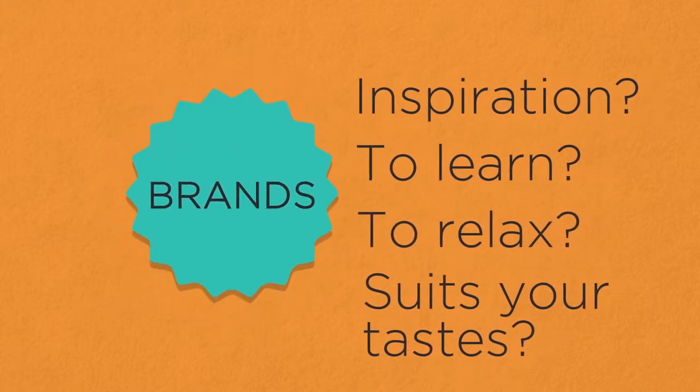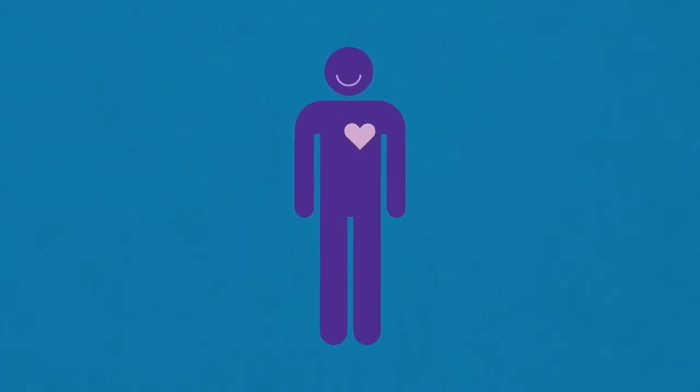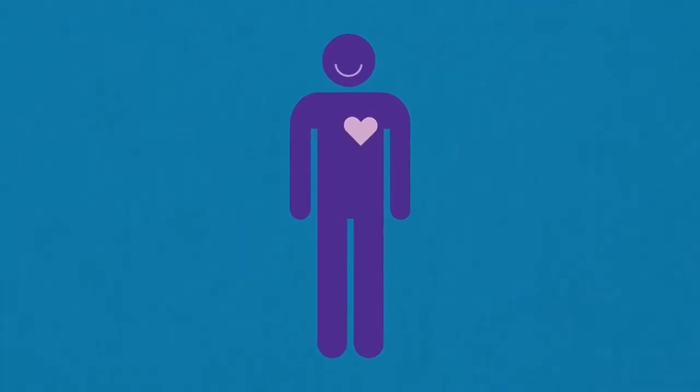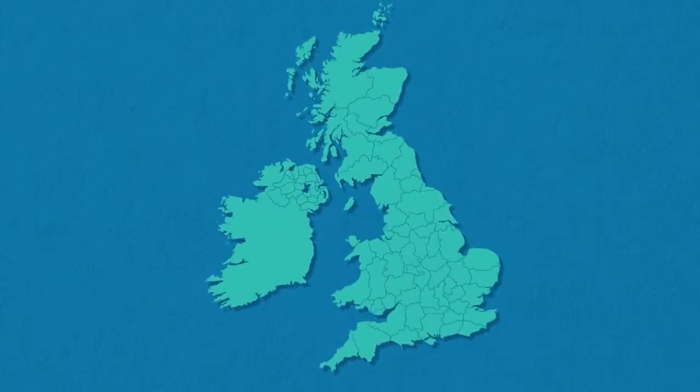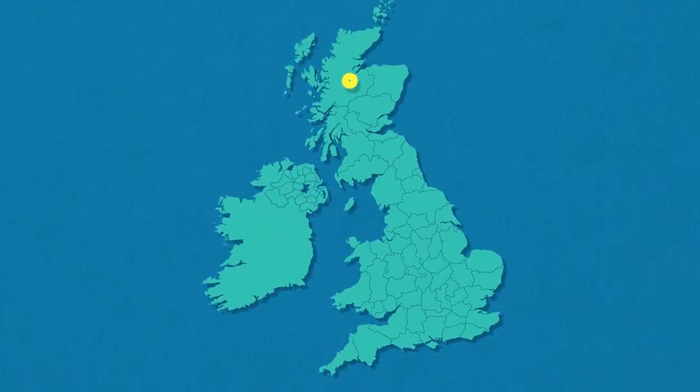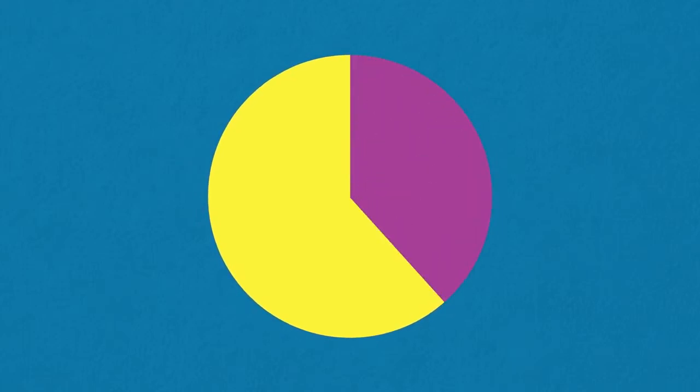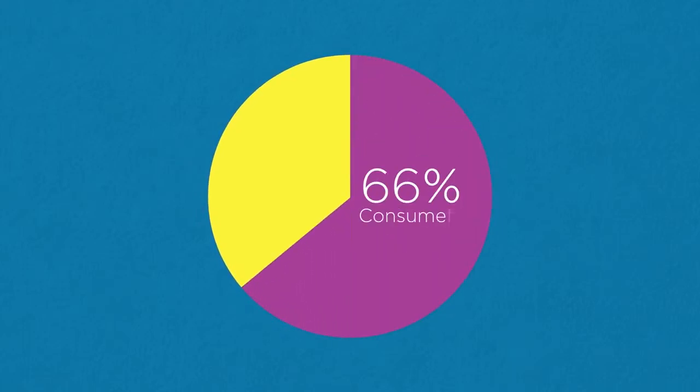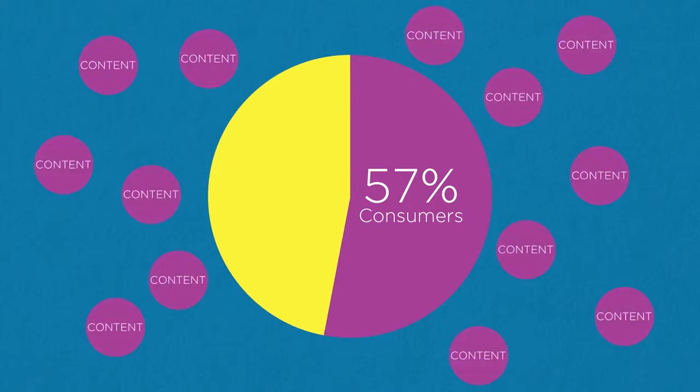Brands can tap into these to provide relevant content. Research suggests consumers think more of the companies that make that effort too. UK-based content agency Seven, for example, found that 66% of consumers simply tolerated advertising, but 57% said they felt more positive towards brands generating content specifically for people like them.